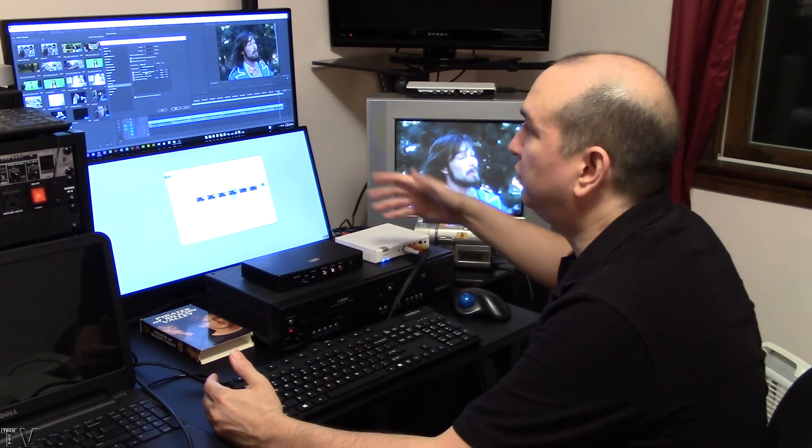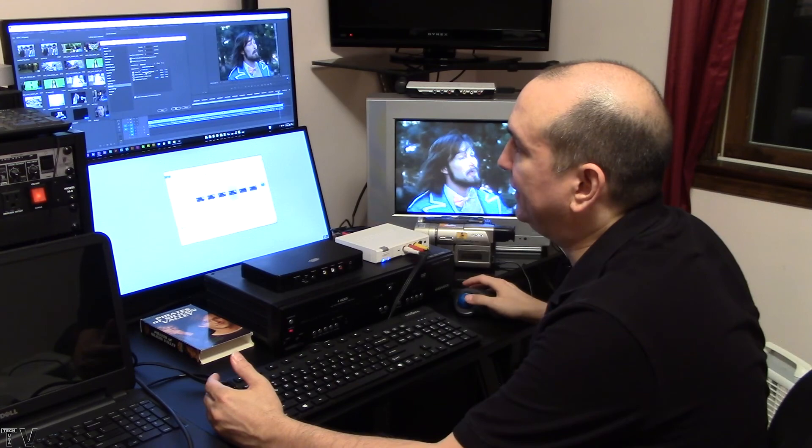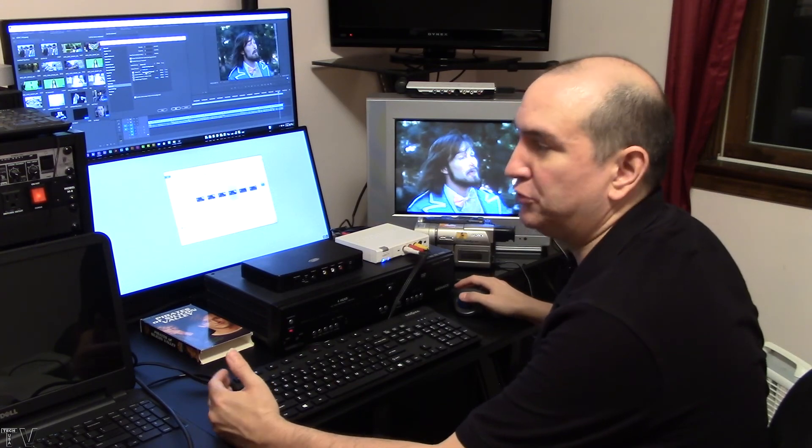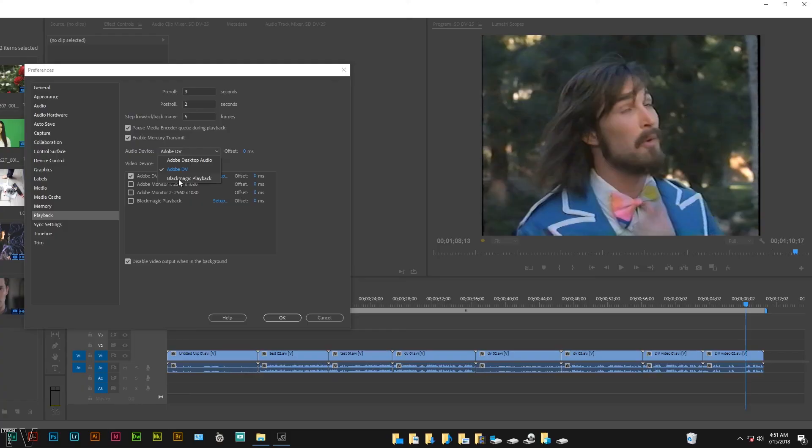You could play it through the Adobe desktop, which would be your computer speakers. It's up to you where you want the audio to come from, but I would just select Adobe DV myself.